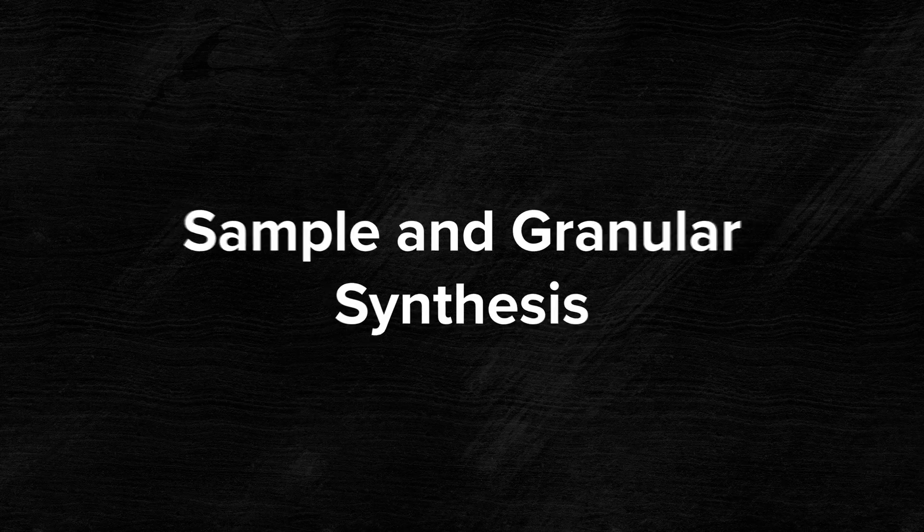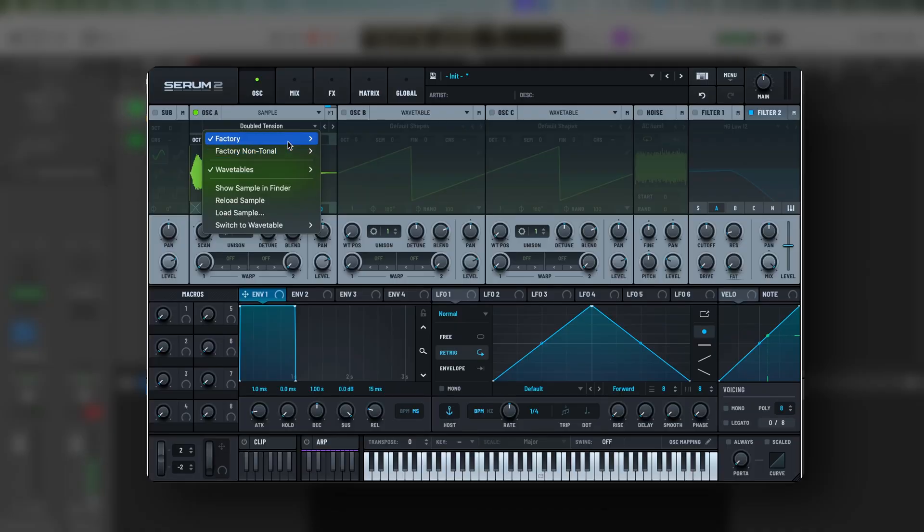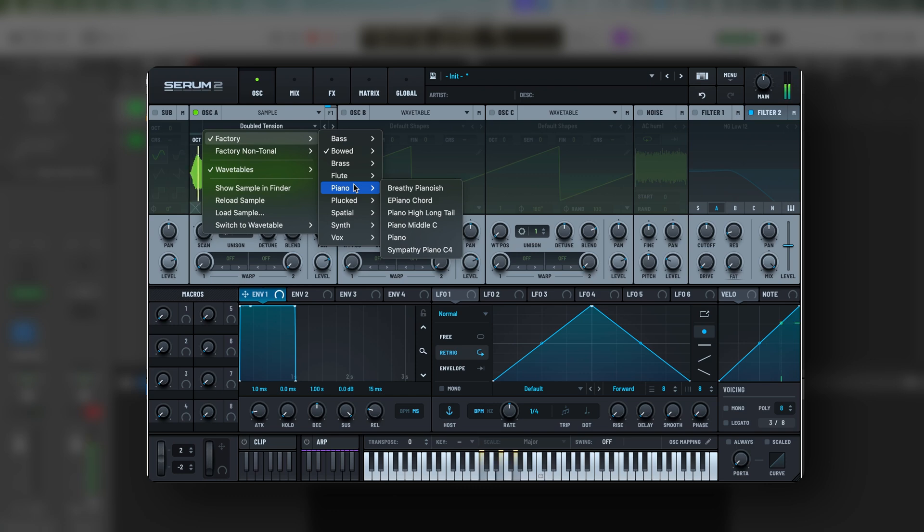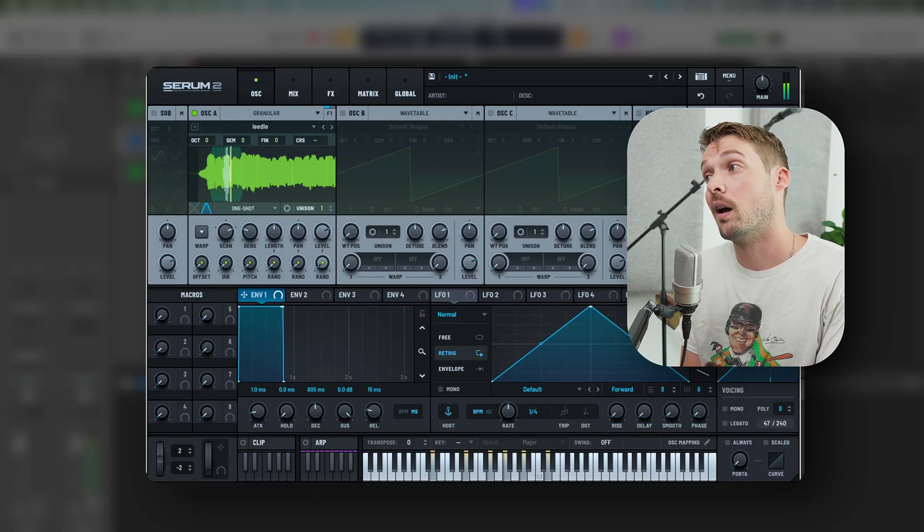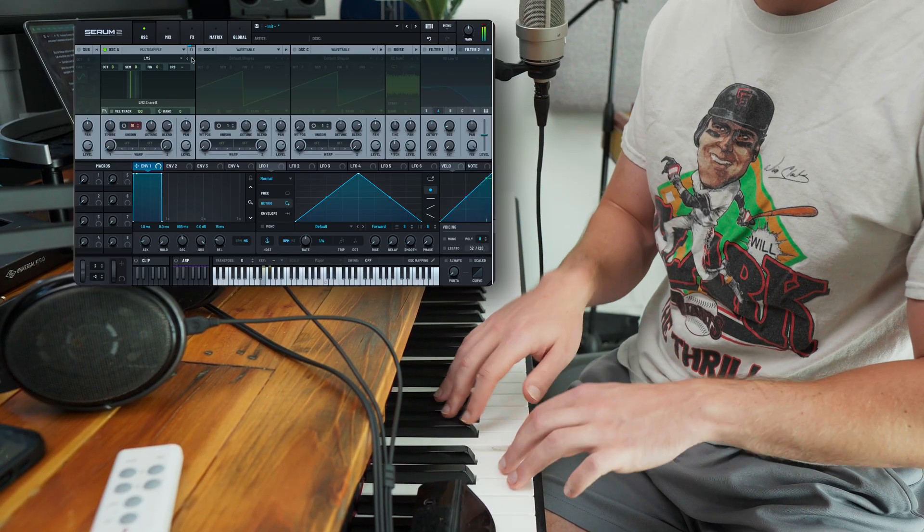Starting off with sampler and granular synthesis. With the sampler and granular synthesis edition, you can put in your own samples to start using them in Serum. Serum 2 also comes with a bunch of new factory presets that you can load in right away. That means you can take a beautiful sound and play it anywhere on the keyboard. You can put it through an envelope, you can put it through filters, and process it with effects like you would any other synth. And if one sample wasn't enough, you can now drag multiple samples into the multi-sampler editor. This means you can even play a drum kit in Serum if you want to.